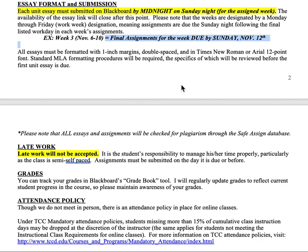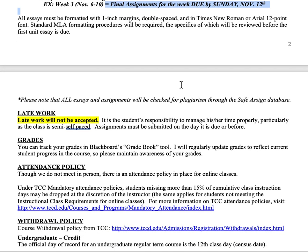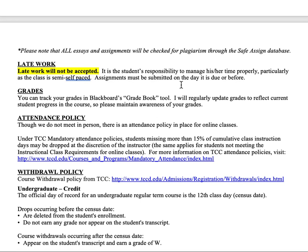All essays should follow standard MLA formatting: one-inch margins, double-spaced, Times New Roman, Arial, or Cambria 12-point font. All MLA rules apply, and you'll have access to some material on that. Everything is checked through Safe Assign for plagiarism, so please note that.